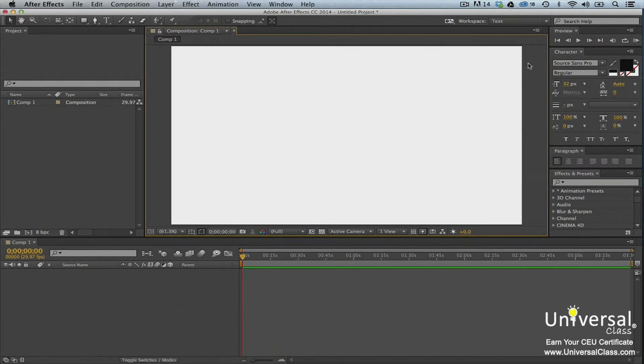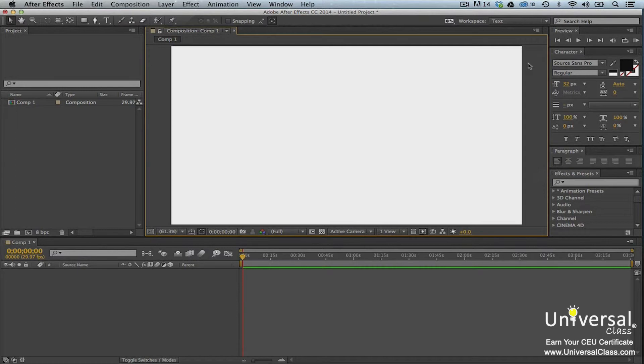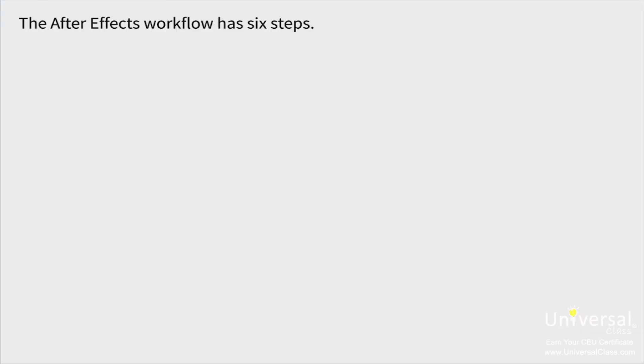A workflow is a series of steps that you take to complete a project using a software program, such as Adobe After Effects. Although following the workflow is not mandatory and ultimately will not affect the outcome of your project, it does make things quicker and easier. The After Effects workflow has six steps.